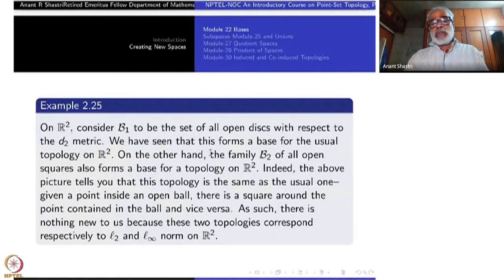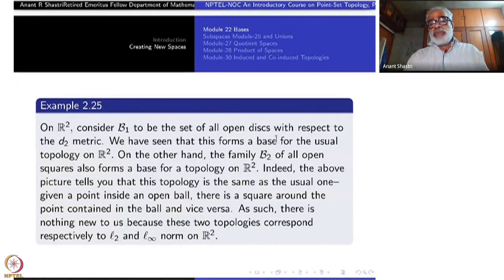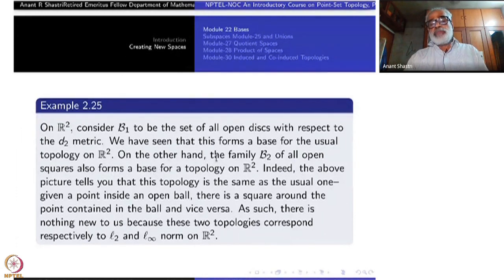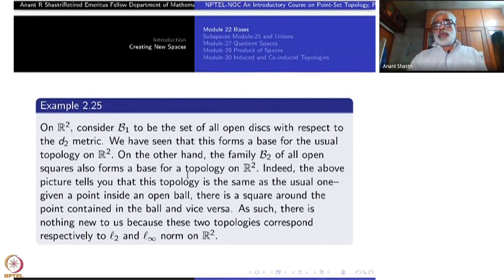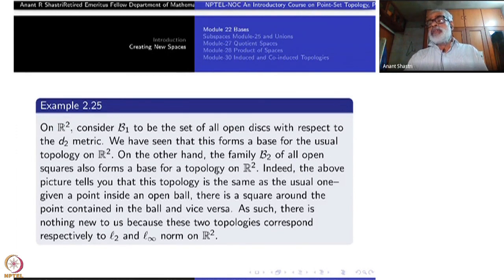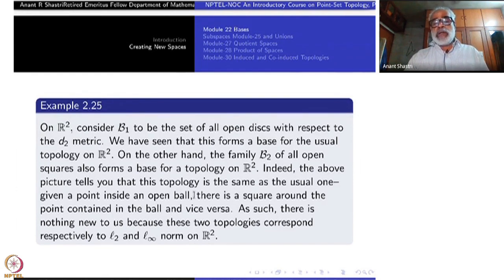To repeat: B1, the set of all open disks with respect to the D2 metric, forms a base for the topology. On the other hand, B2, the collection of all open squares, also forms a base for the topology. These open squares can be called unit disks in the D-infinity topology. The above picture tells you that the topology is the same — equal to the usual topology.